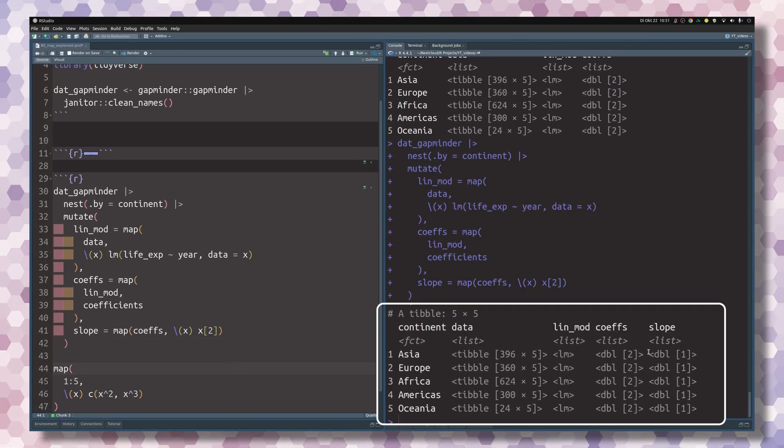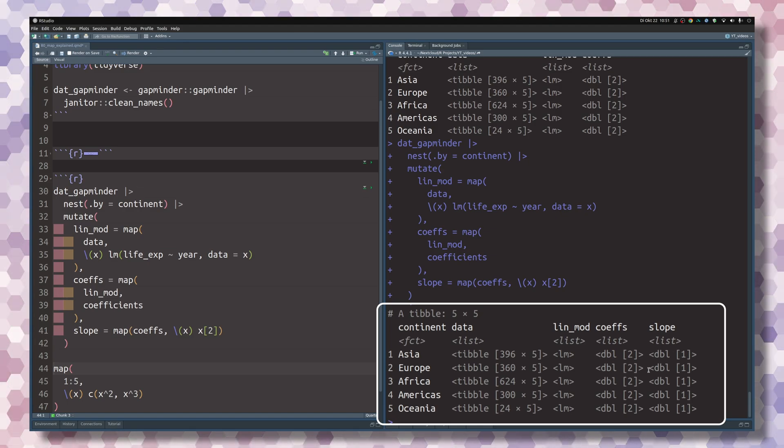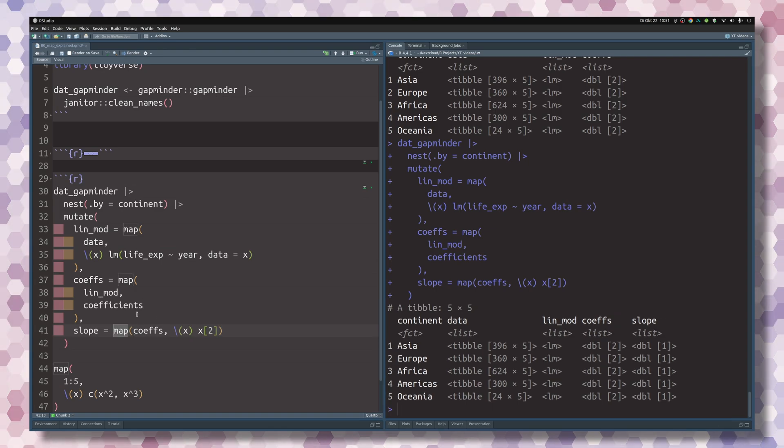And now if we execute this, we see that, okay, now we have a vector of length 1 in each cell of the slope column. That's nice, but I really want to see the number.